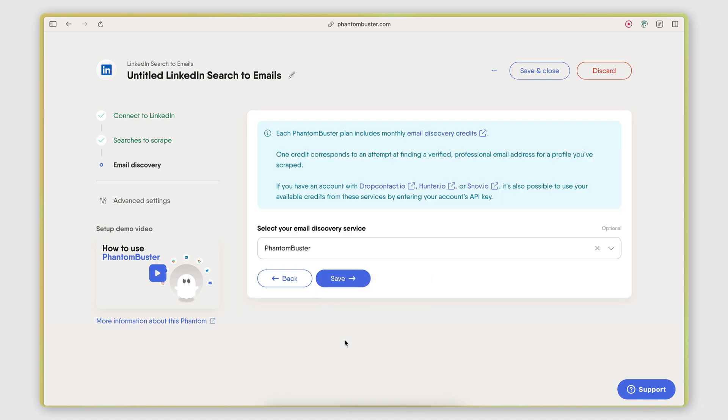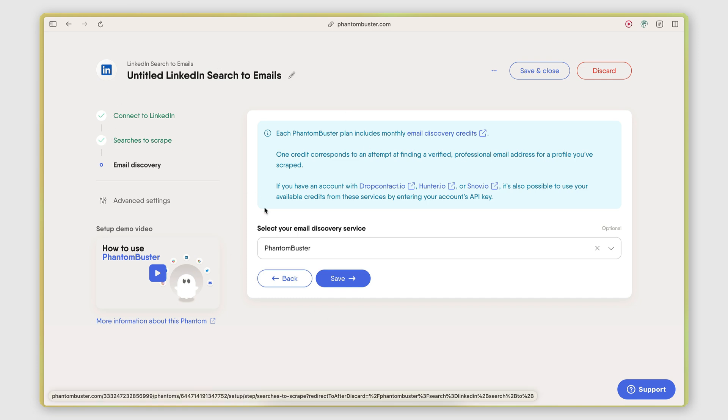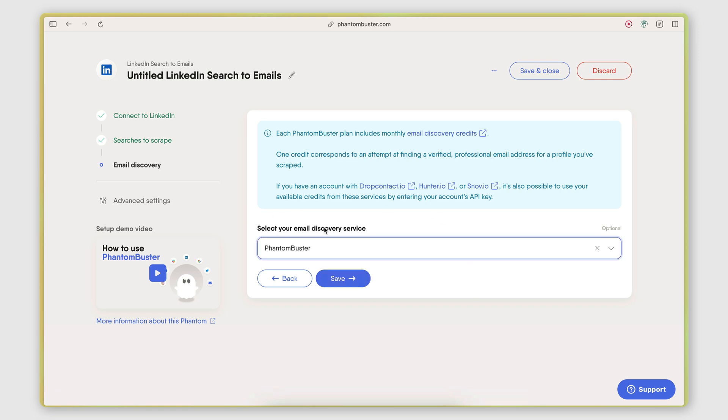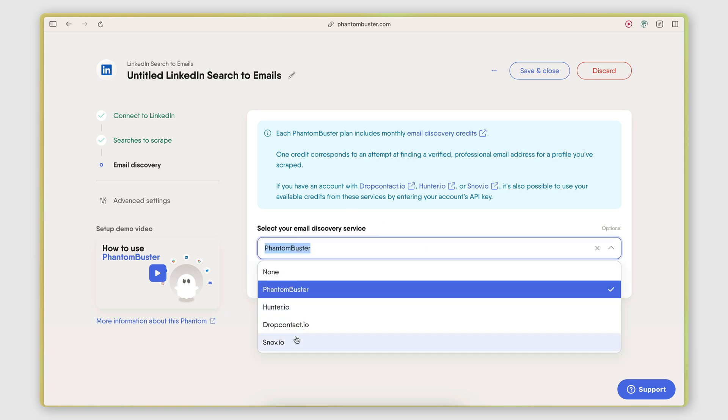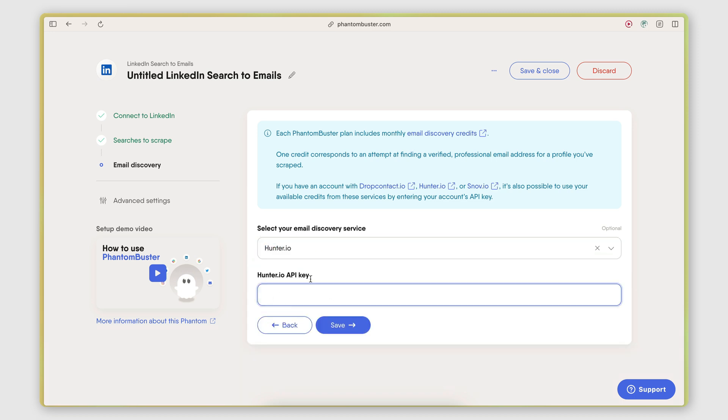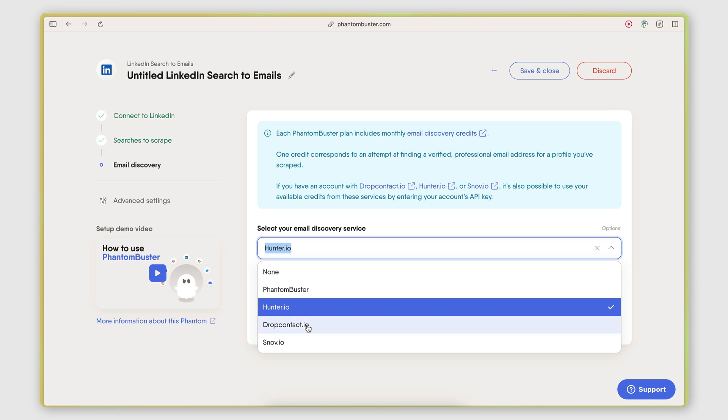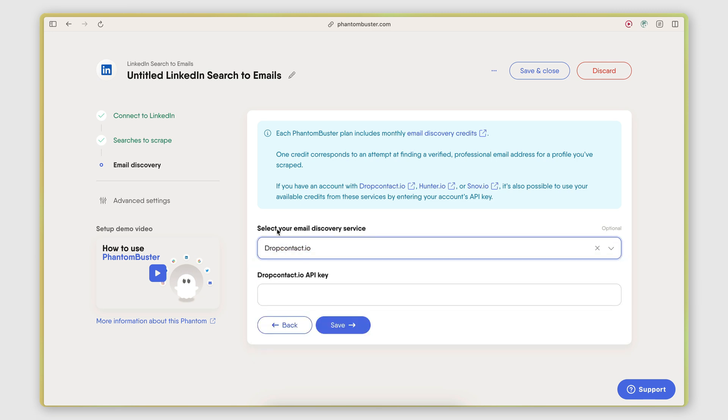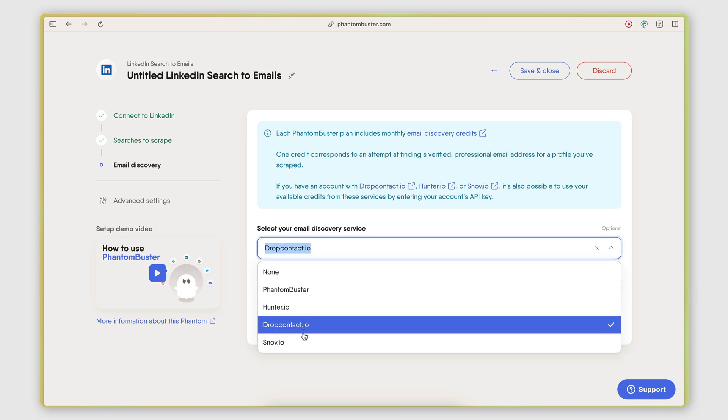Moving on to the third step here, this is the email discovery step. So once I provided the list of people that I want to extract and find the email of, I then need to select how I want it to search for that email. So here we have a few options. We can either use PhantomBuster's internal email discovery service. I think behind the scenes they're actually using DropContact. We can use Hunter.io if we have an account with Hunter.io and we provide an API key. We can use DropContact directly, again, providing an API key. And also Snov.io with a user ID and a secret key.